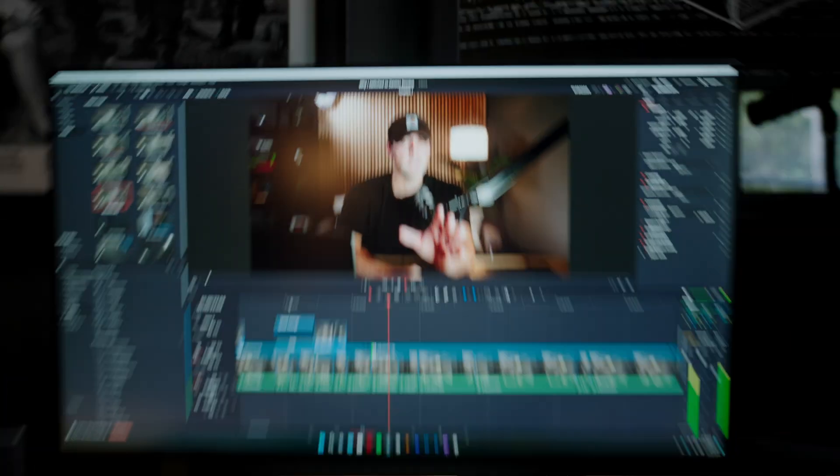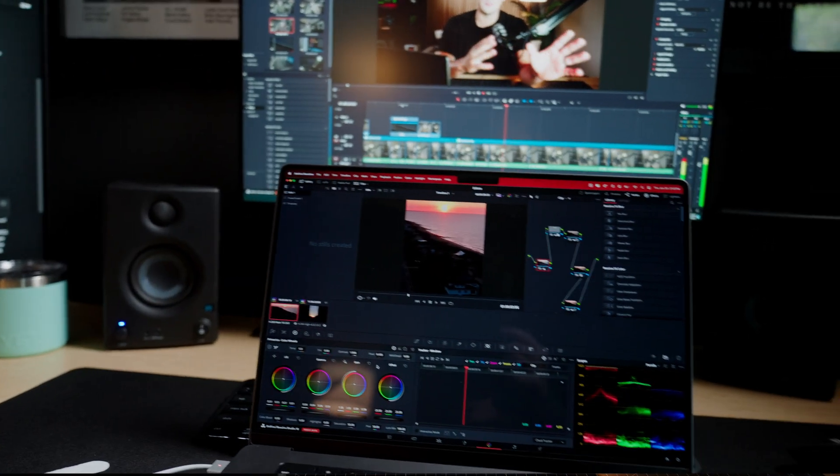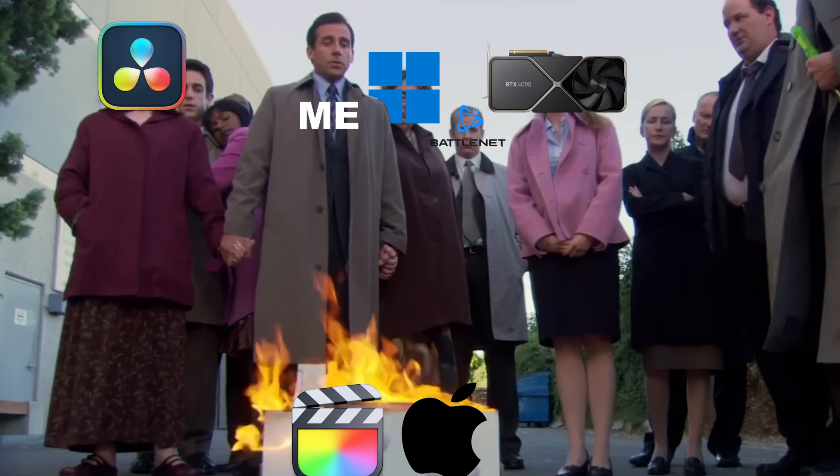Now, I didn't just switch to DaVinci Resolve because I switched to PC, which would make sense because you can't use Final Cut Pro on PC, but DaVinci was actually the final nail in the coffin for me in switching on over to PC in the first place. So thank you, DaVinci.